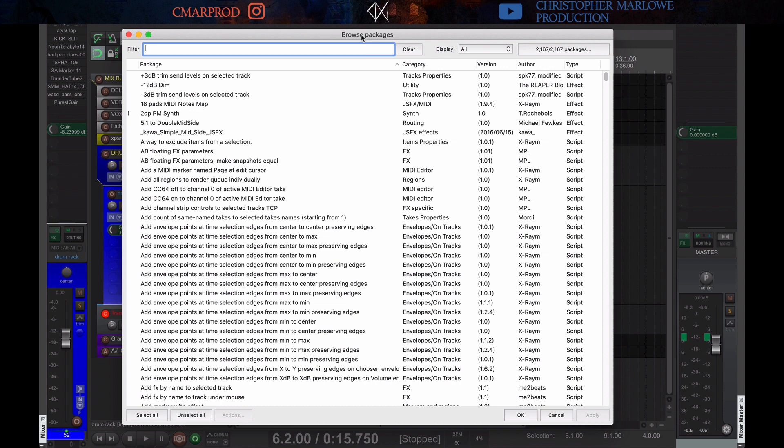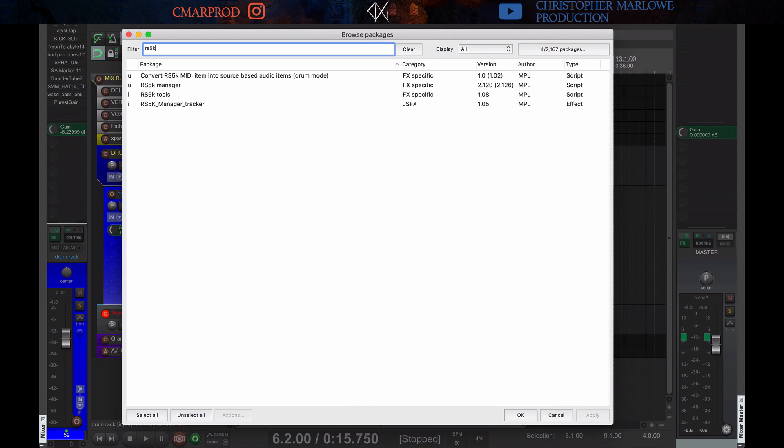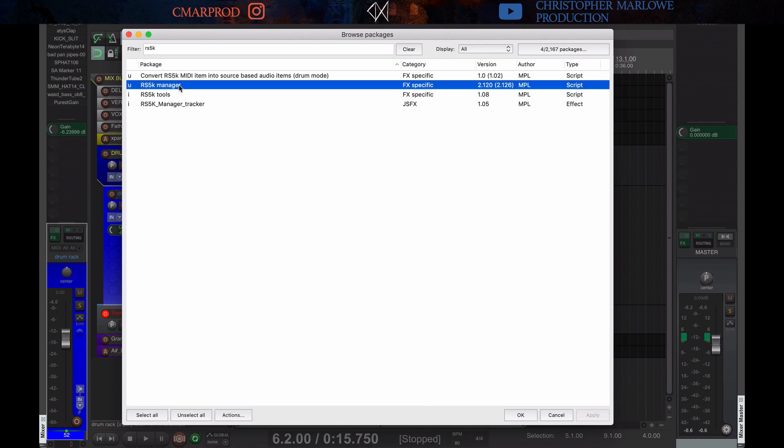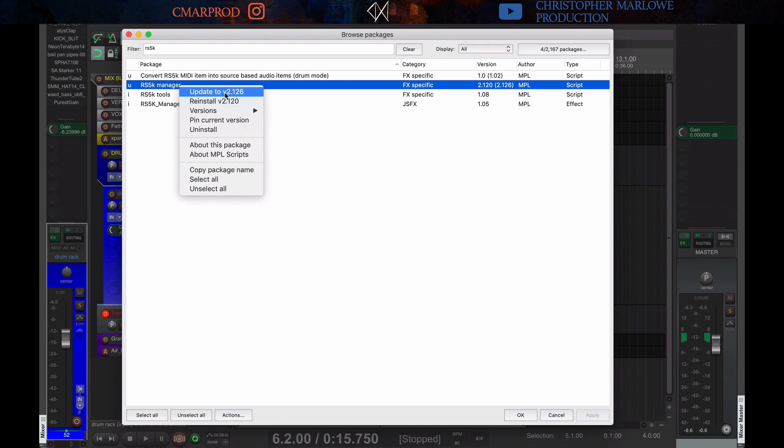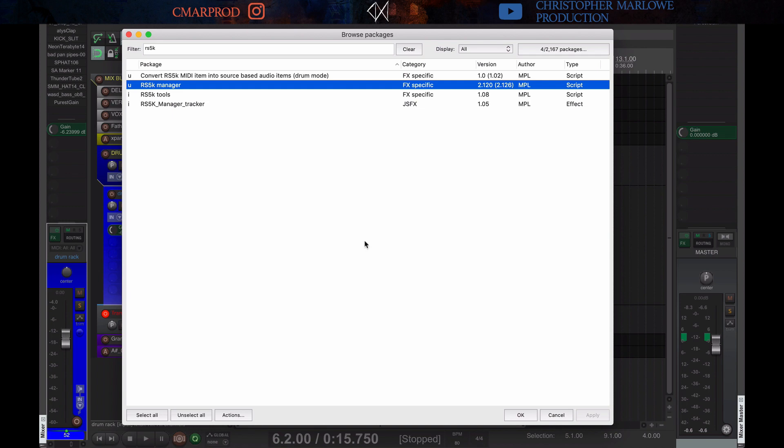And so, if you type in RS5K, we have the RS5K Manager. You right-click. I can update here, but it'll have an install button. And then you go down and click apply or okay, and it'll install it for you.